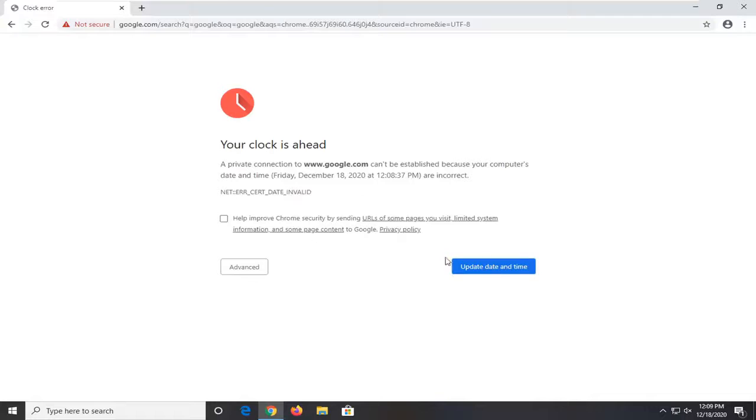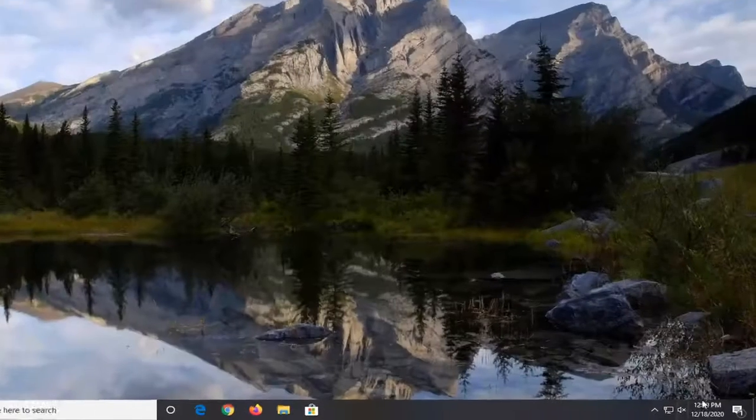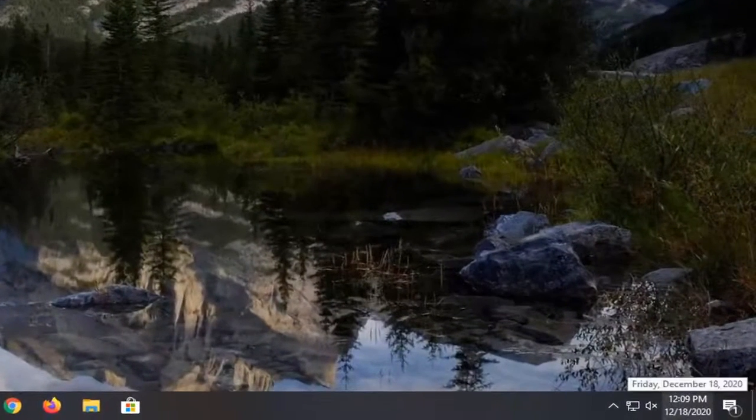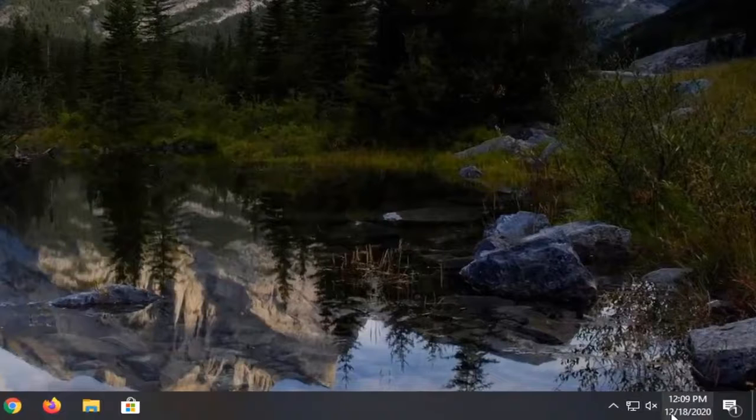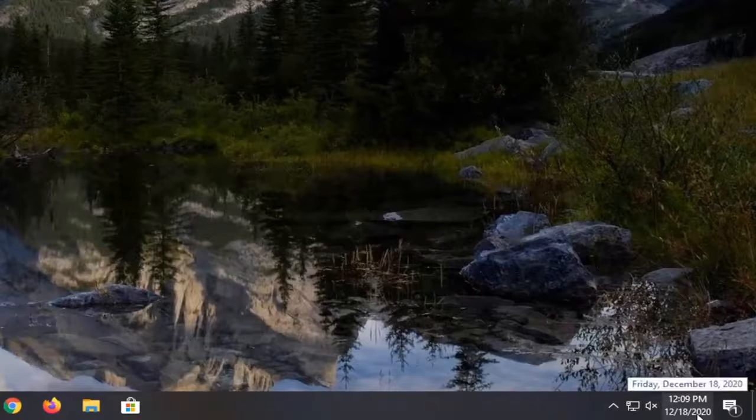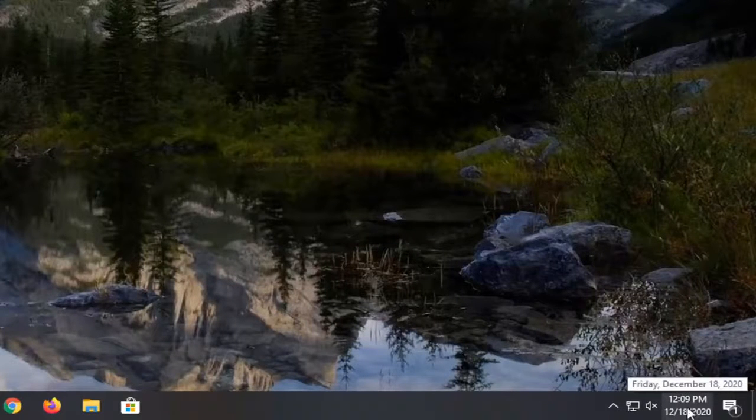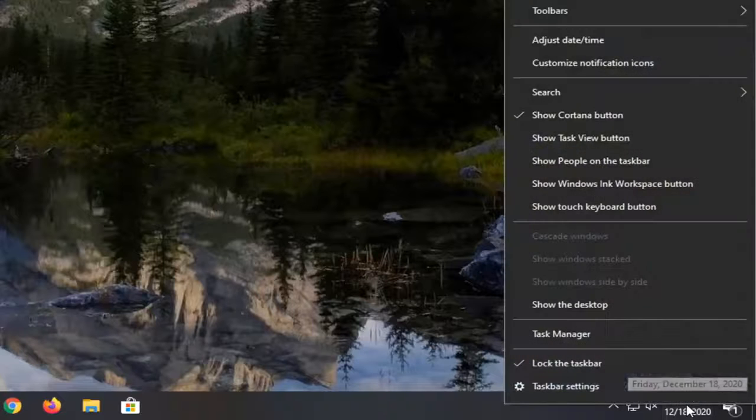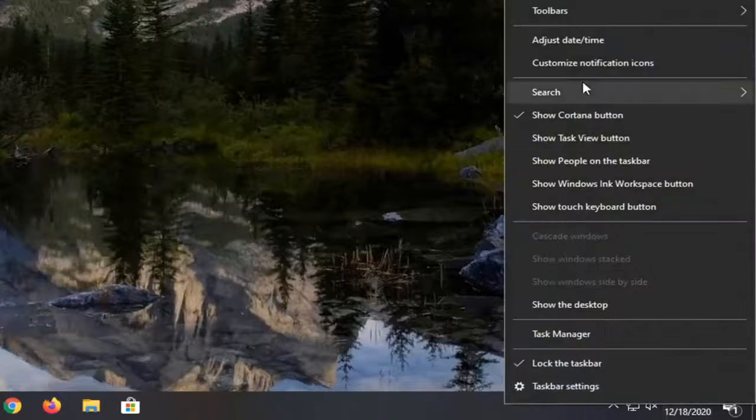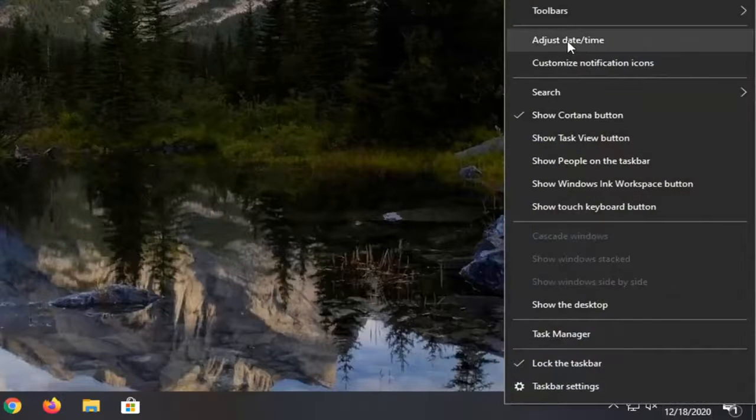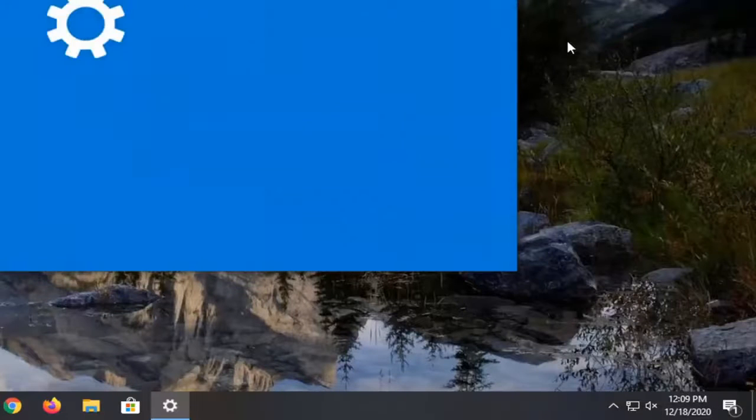So in order to fix this, close out of here, check and see if your date and time settings are correct in the system tray down here in the bottom right corner of your taskbar. If not, go ahead and right-click on them and select adjust date and time.